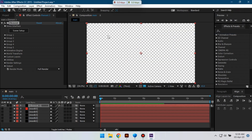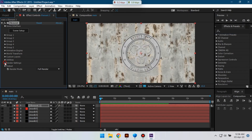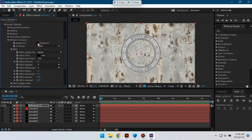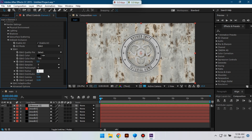Now let's hit OK. Now go to Render Settings, go to Ambient Occlusion, and check it. Change the samples, set it to 5, and radius also 5.